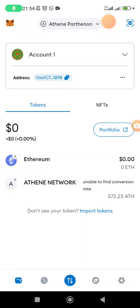You will be able to see it the way I'm actually seeing my screen right here. You will be able to see Athene Parthenon at the top, you will also be able to see the Athene network, and then you will also be able now to withdraw to this particular wallet address. Once you have withdrawn your ATH, it may not reflect immediately, but after a few minutes your ATH is going to be reflecting here.